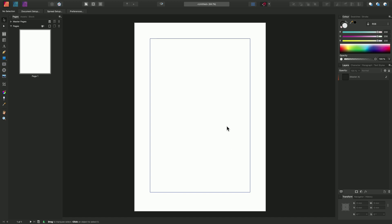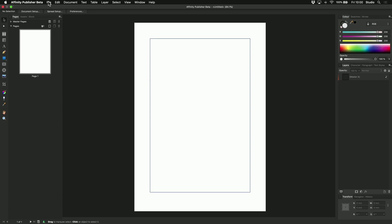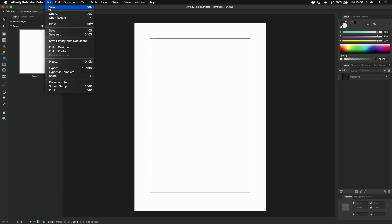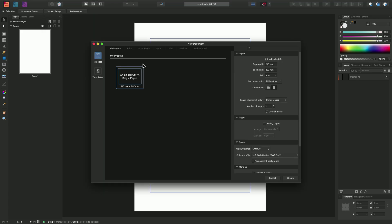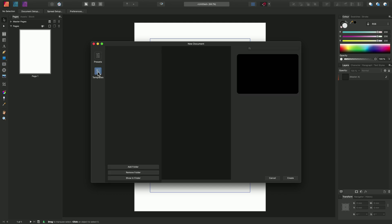So now, let's look at how to install template files. Once again, we will go to File and New to bring up the New Document dialog. And this time, we will move across to Templates here.